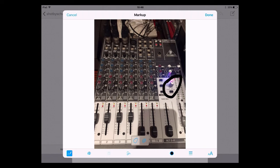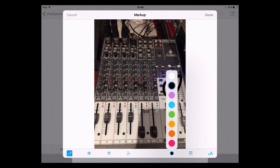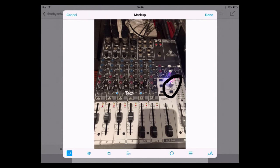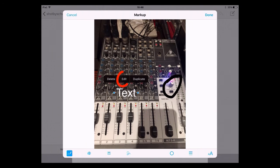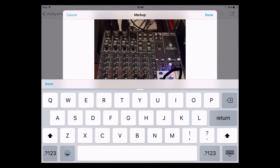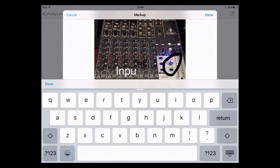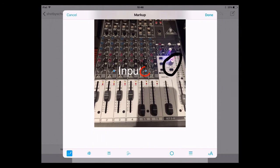I could then go to the text tool. Every time I'm tapping on it, it's placing a text box, and I just need to change the colour to help see it. So let's move that over, I could change the size, tap in there again, tap on edit and type 'input', then hide my keyboard. I can make it bigger by dragging the little circles on the side and move it into position.